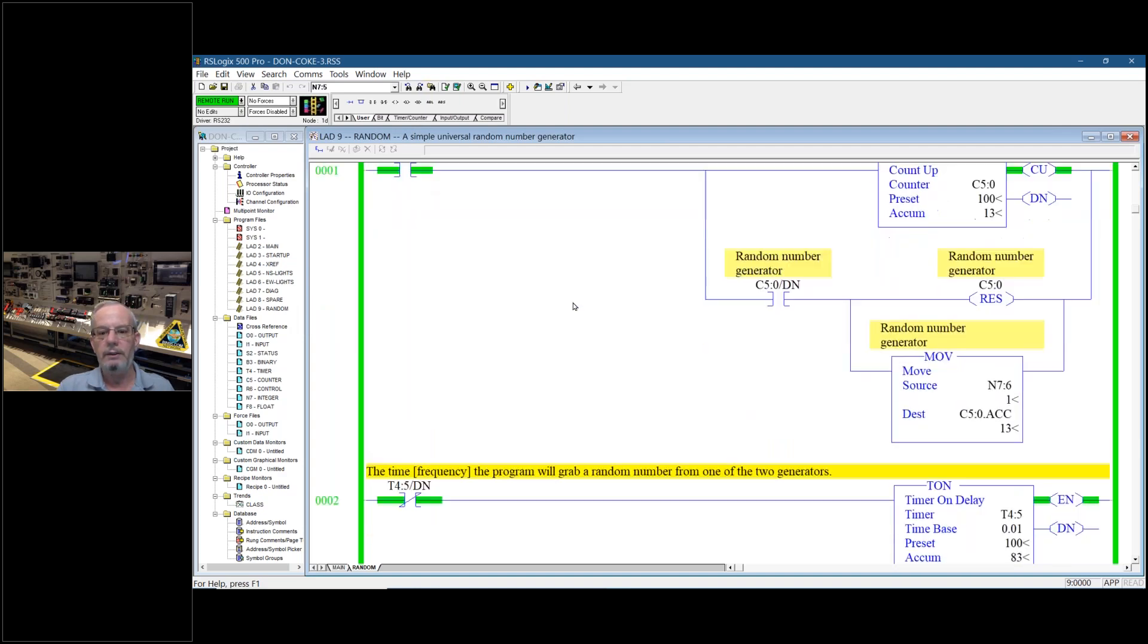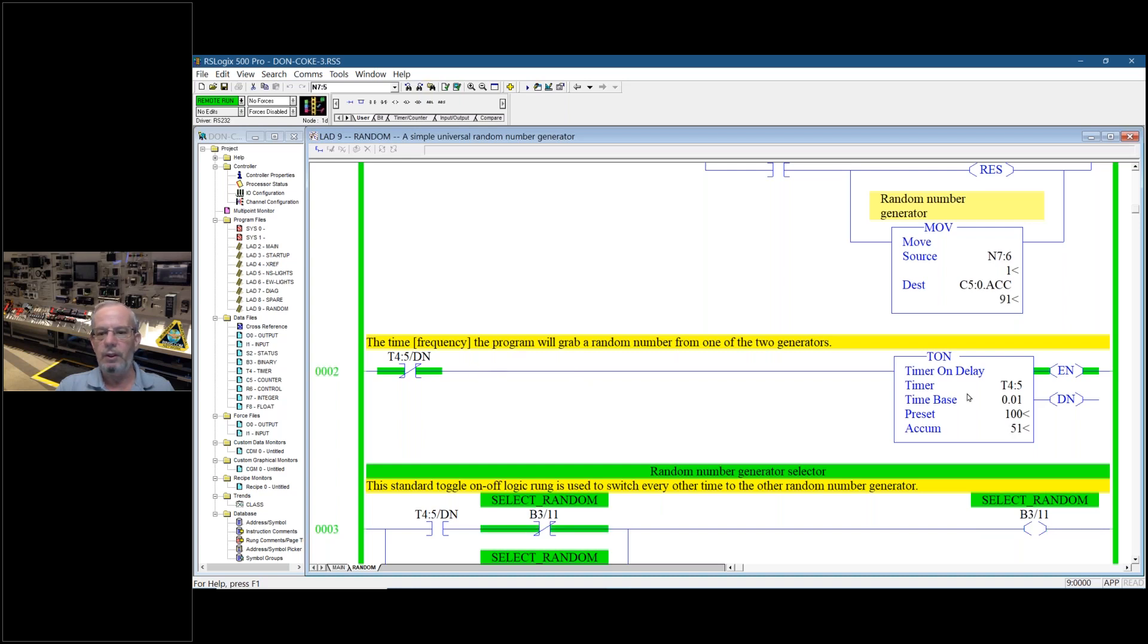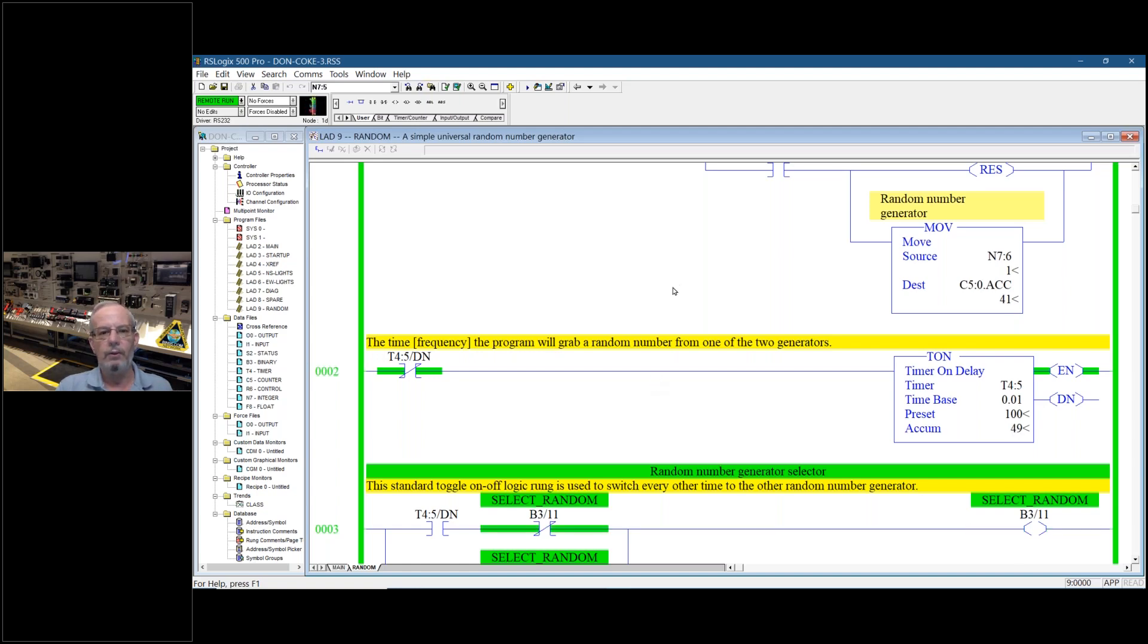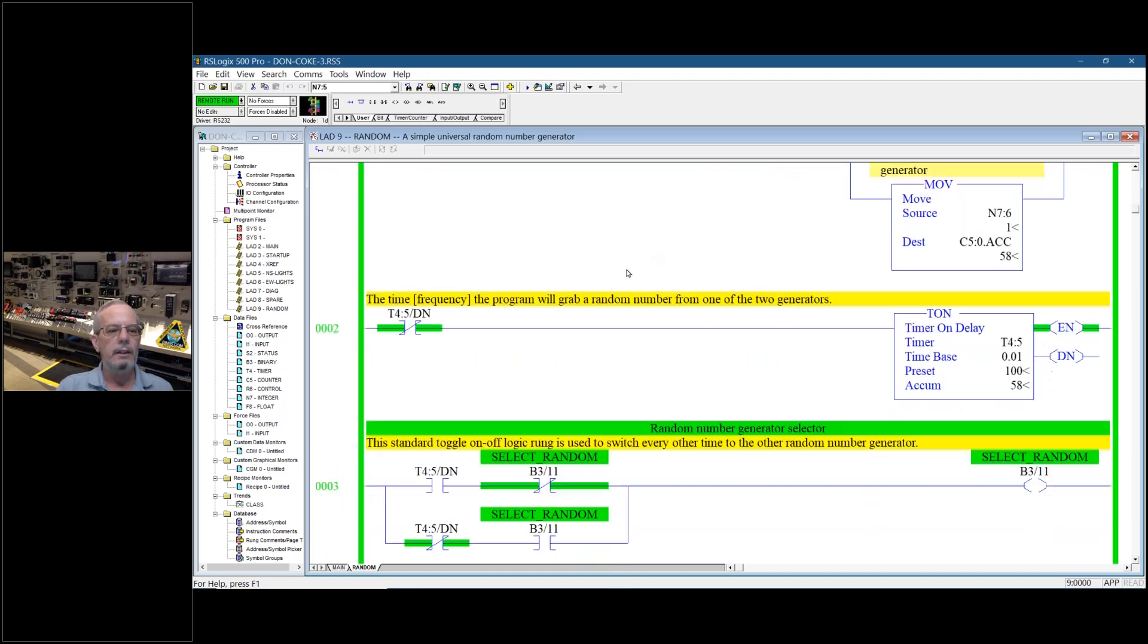And this one here is just using the actual scan cycle. So this one's scanning or generating random numbers a whole lot quicker. So there are two different timing cycles.